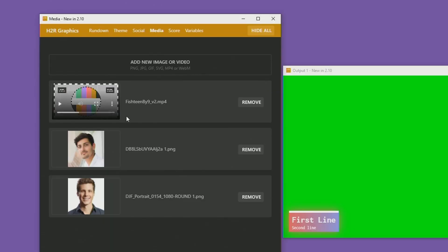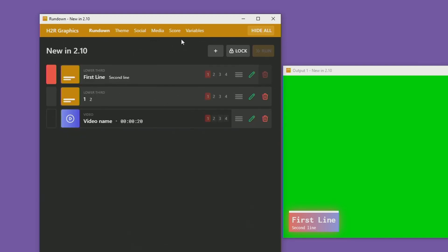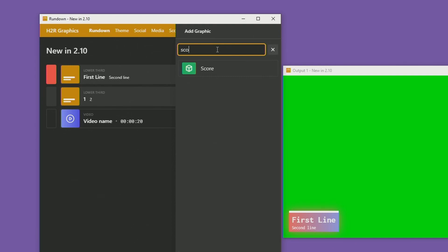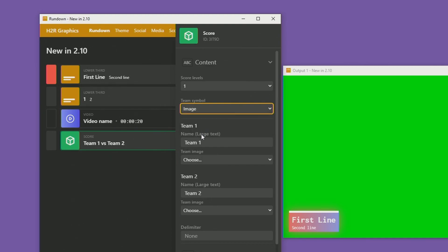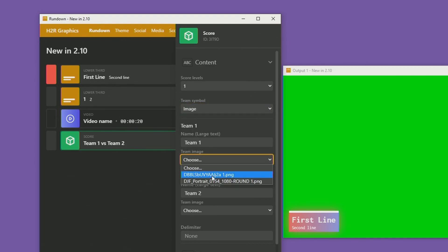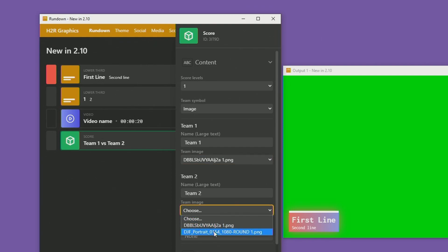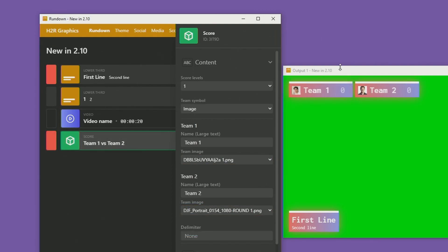The next thing I want to show you is the improvements to the score graphic. I've imported two images — apologies Alex and David, but you're going to be used for this section. If I head over to the rundown and add a new score graphic, now instead of a team color I can choose a team image. I can pick Alex's face and David's face, and when I show that graphic on screen you can see David and Alex have popped up in the graphic as team logos.